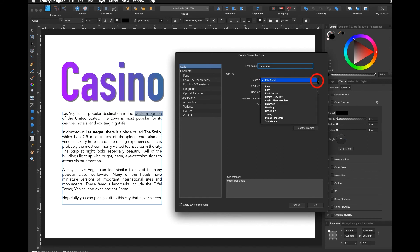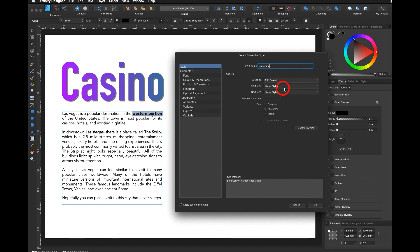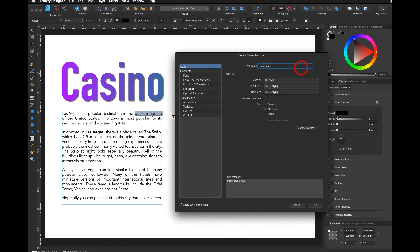Now if I say based on bold casino, it will take over the attributes from the bold casino character style, and you can see it already here. It added it in bold and added the underline. And if I say no style, then it just adds the underline by itself.